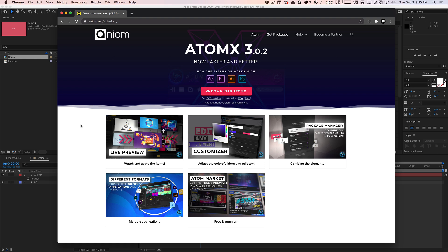Before you guys freak out saying oh my God this is another paid plugin, relax. There are actually free packages and sample packages of the premium packages which you can download right now, try it for free, use them in your projects. They are actually sponsoring today's video and we're giving away six packages to you guys, six paid premium packages as a giveaway.